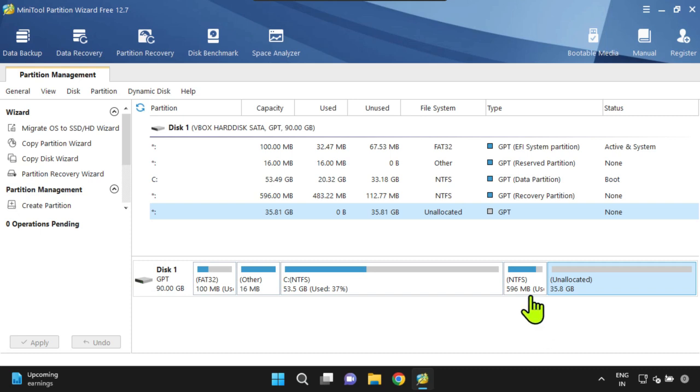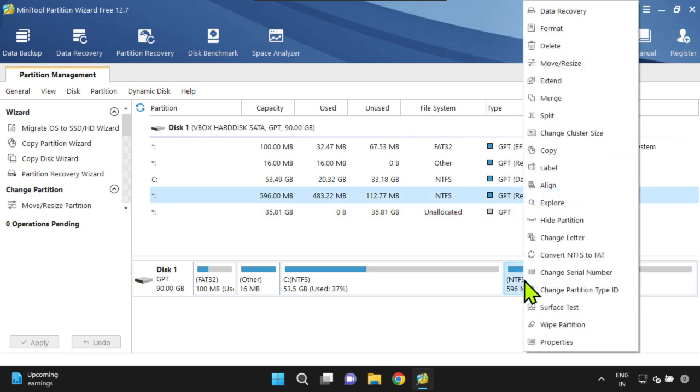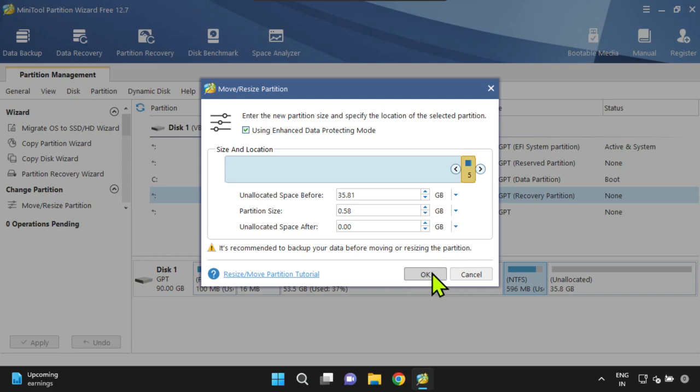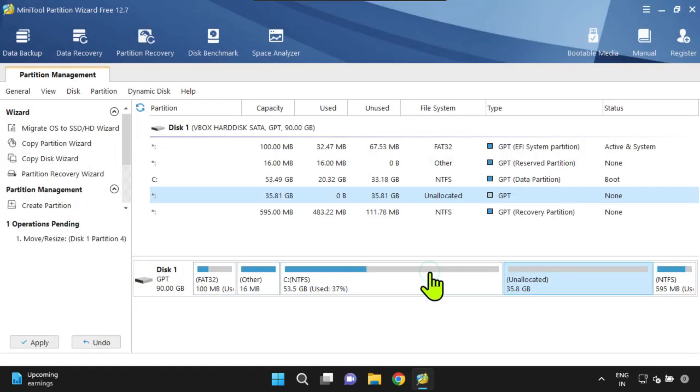Let's go ahead and do it. Right-click on the partition and select Move or Resize. Just drag this to the end. Click on OK and then Apply.